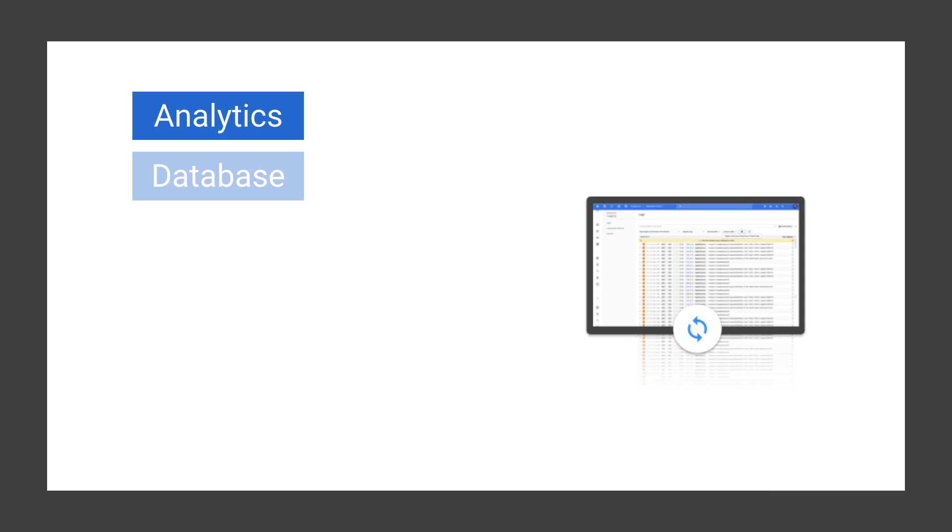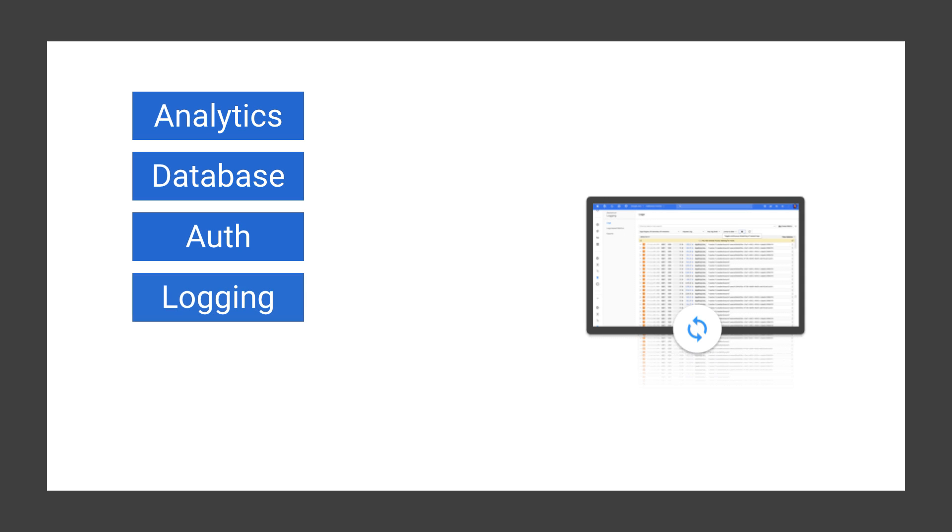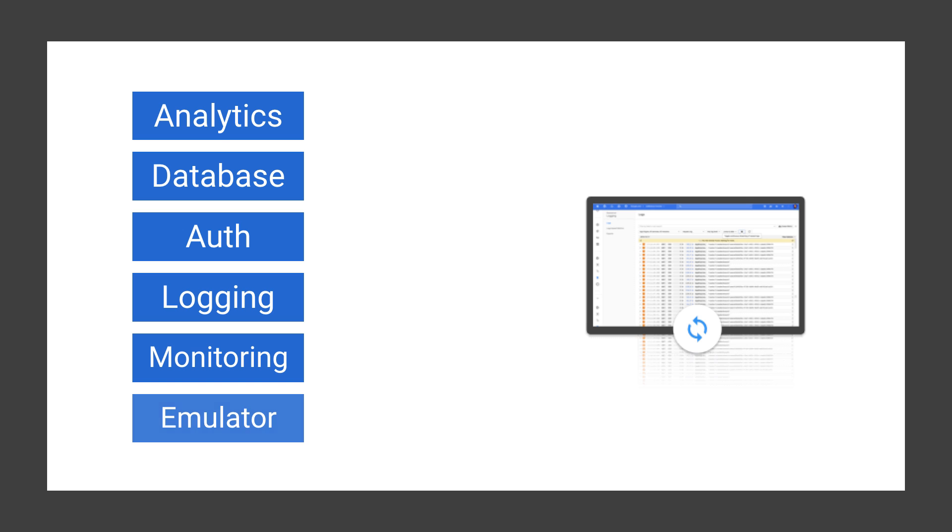But the best part about all this is that Cloud Functions come built in with Firebase and Stackdriver support, which means that you get access to things like analytics, database access, authentication events, logging, monitoring, and even an emulator so you can develop and test locally rather than in production.